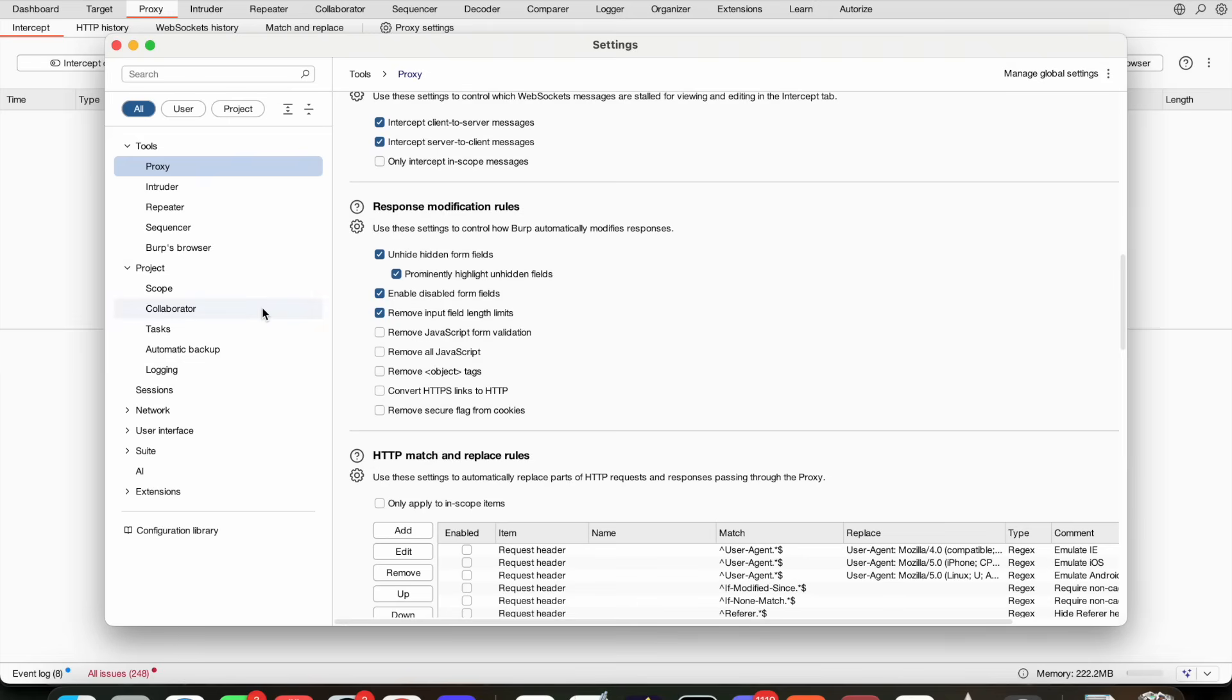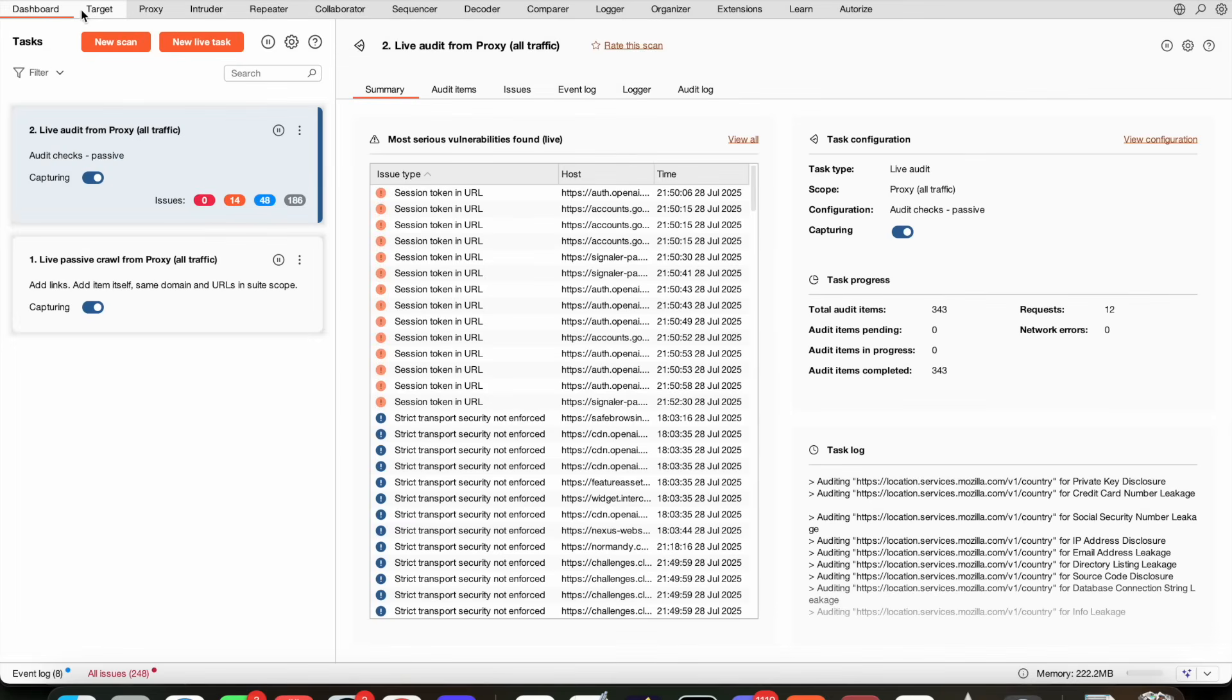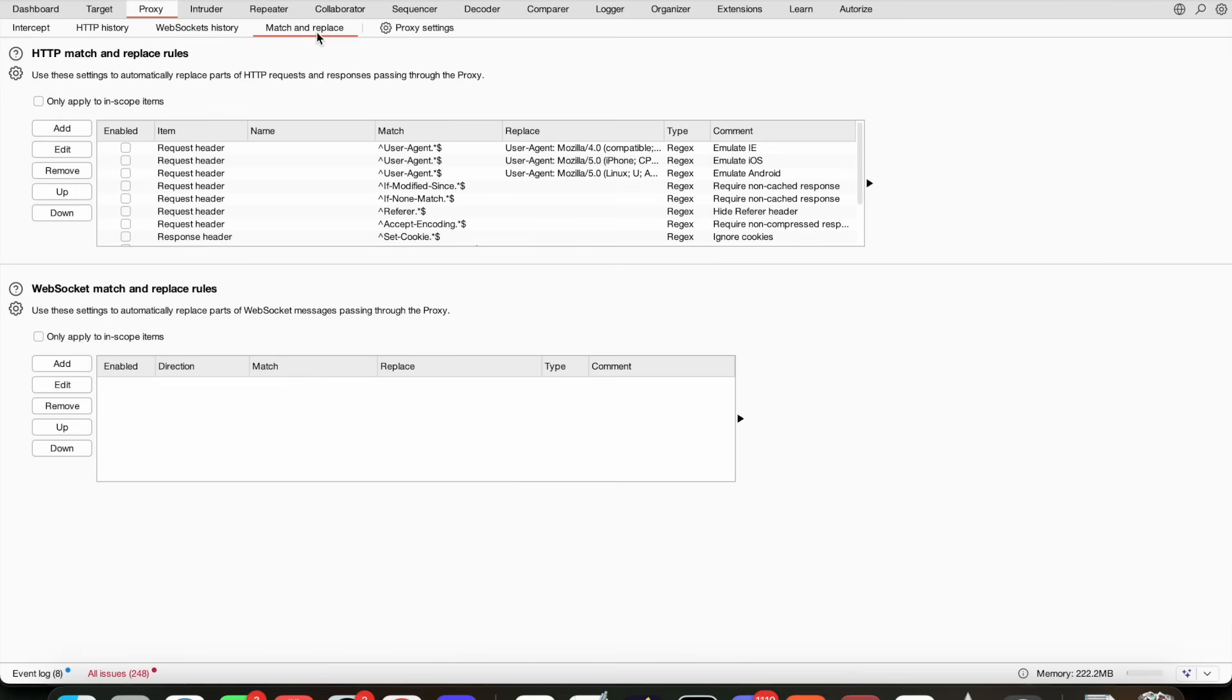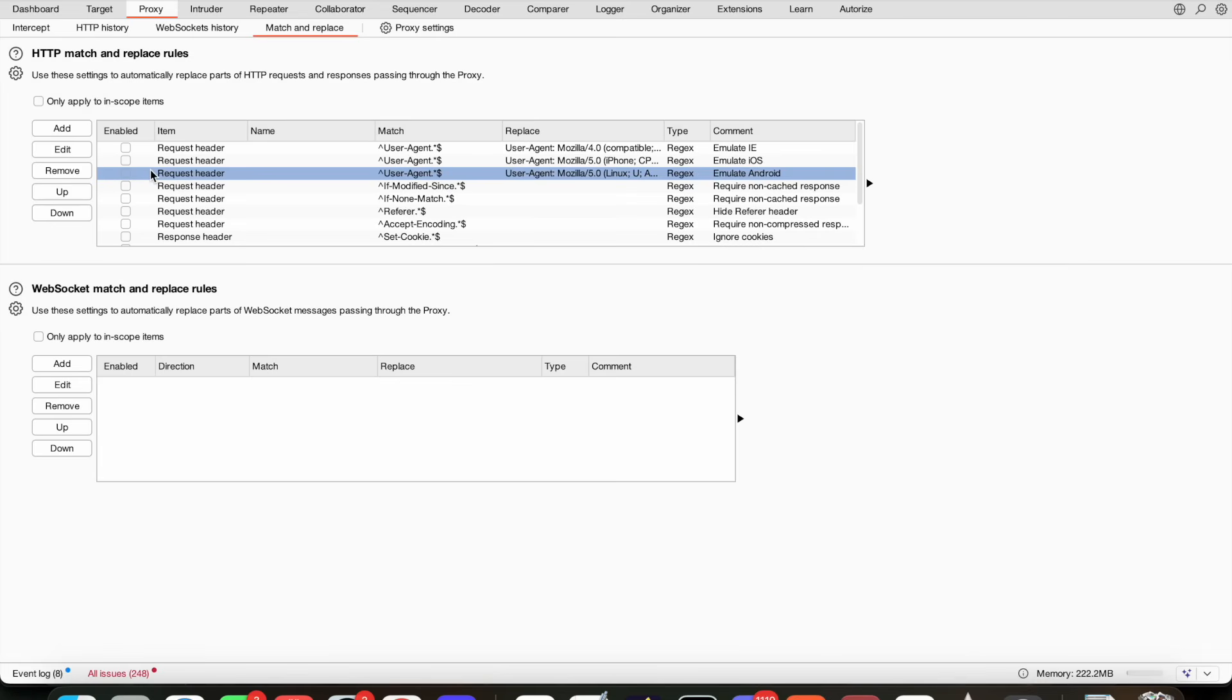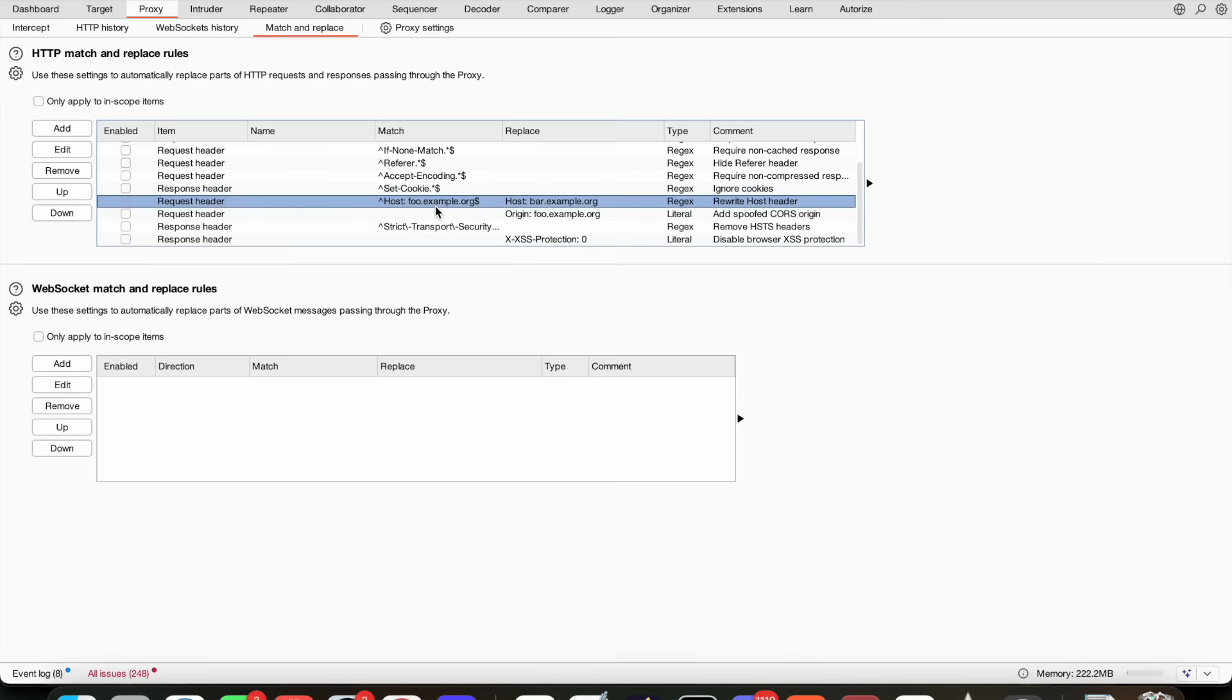So what else do we have? Well, for example, if we go into Proxy we can do match and replace. Now in match and replace, for example, you can pretend to be Internet Explorer, iOS, Android. These request headers are in here—any other user agent you want to be, you can do that. There's if-modified-since, if-none-match, referer, accept-cookie, a set-cookie for the response headers, a Host being whatever we put in here, replace it with the host. We can also do the same with CSRF tokens.